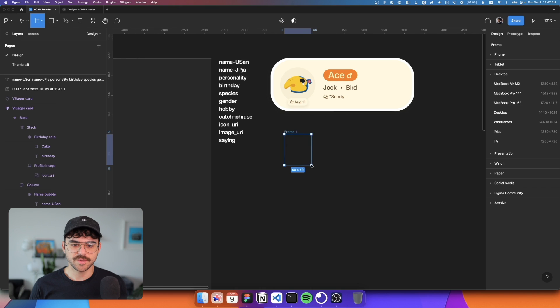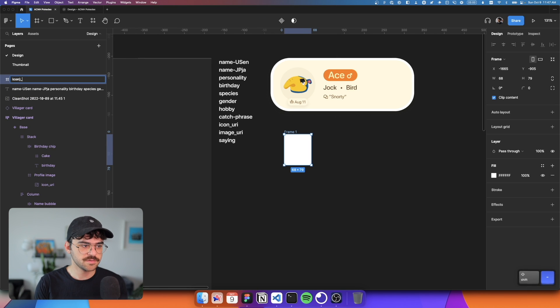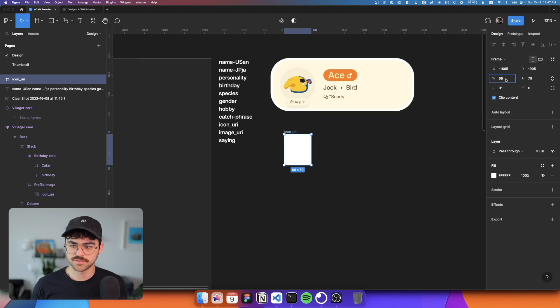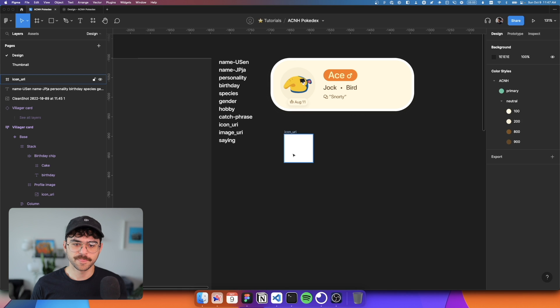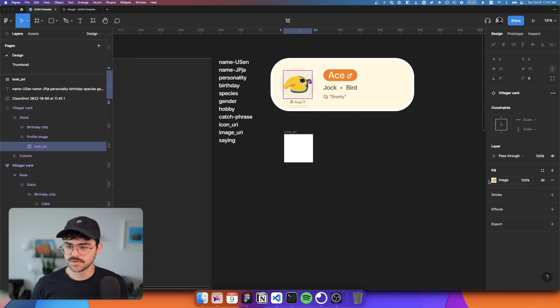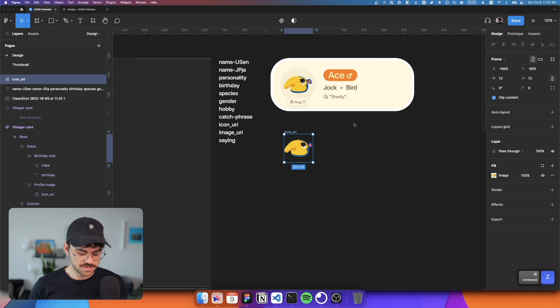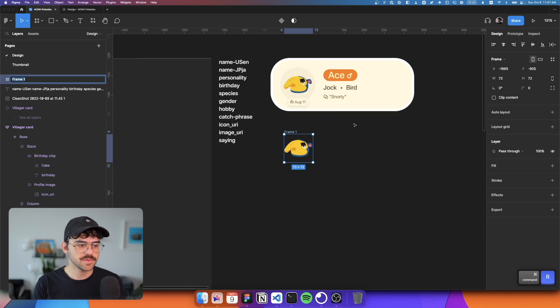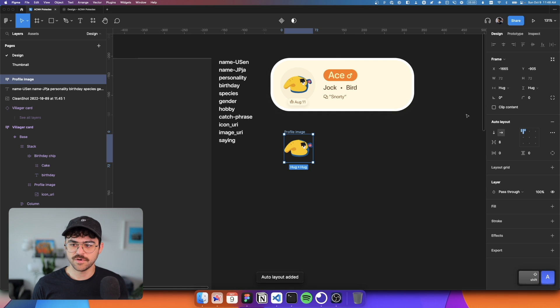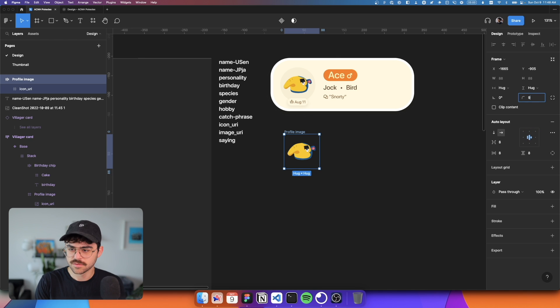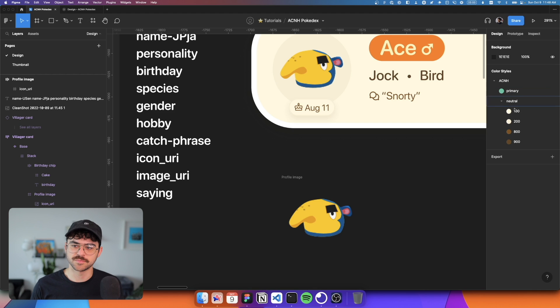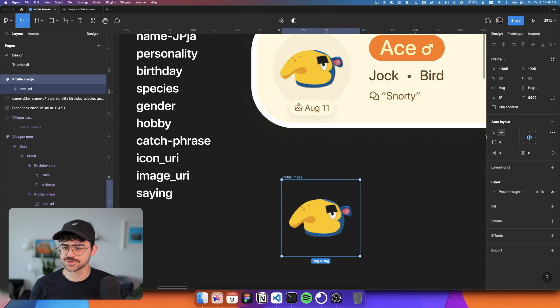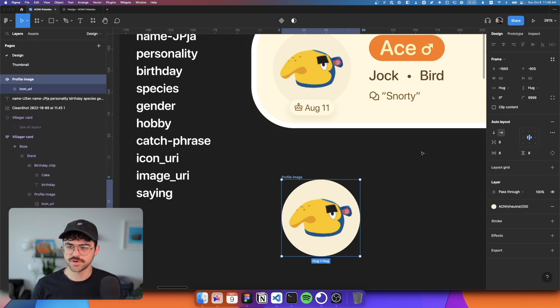So we've got an image. So this is going to be image or sorry, icon_uri. 72 perfect square. And what we can do is just for now, take this image, paste it in here as a placeholder. This is going to be wrapped in another frame called profile image. It's going to have auto layout. Center this, give this fully rounded borders. As you can see here, I've set up some color styles. And so we're just going to use fill of this 200. And it's fully rounded.